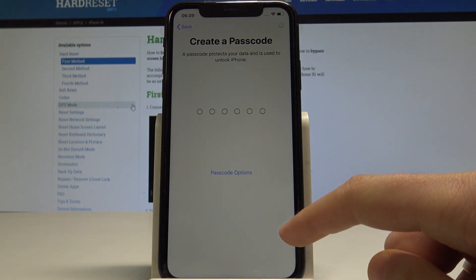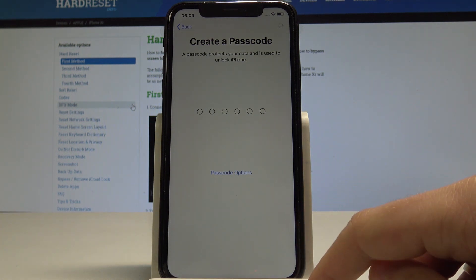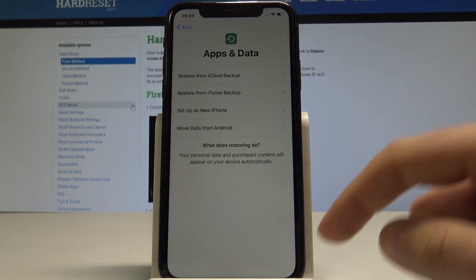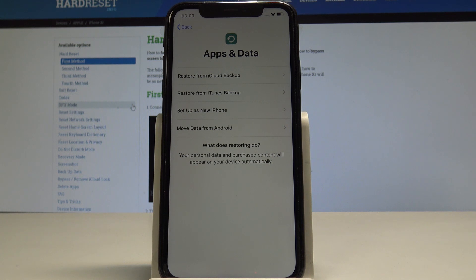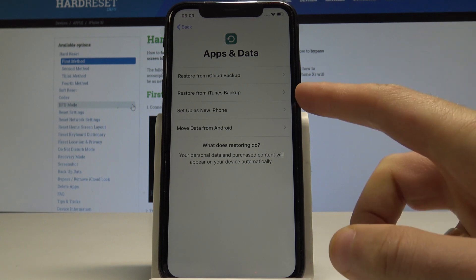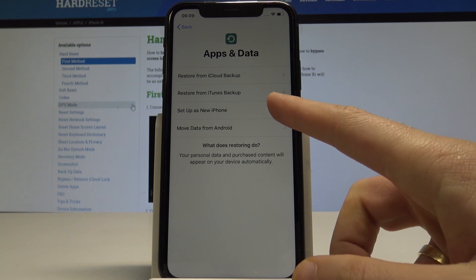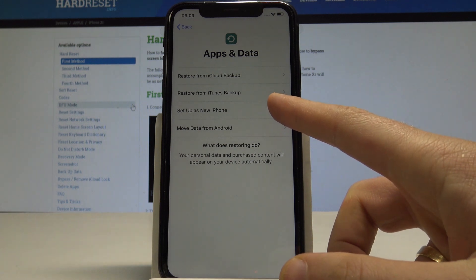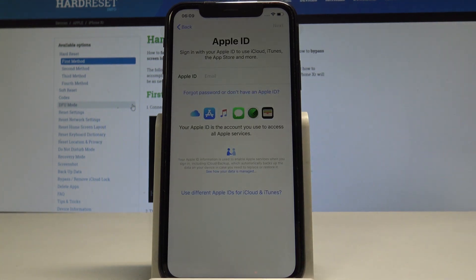Here you have to decide whether you'd like to restore apps and data from iCloud, restore from an iTunes backup, move data from Android, or set up your device as new. In my case, let me have a fresh start and set up as new.